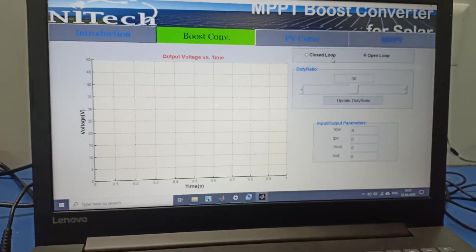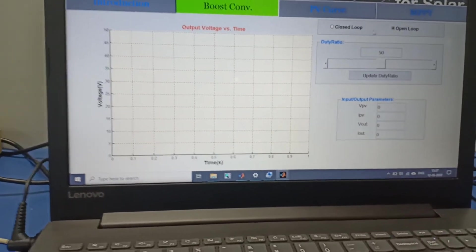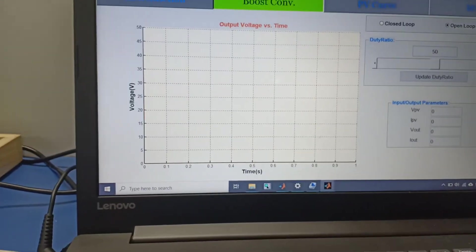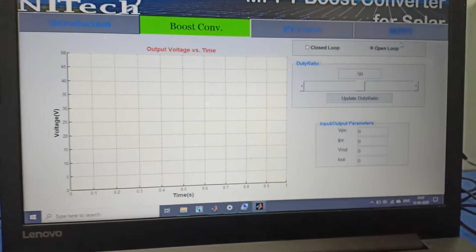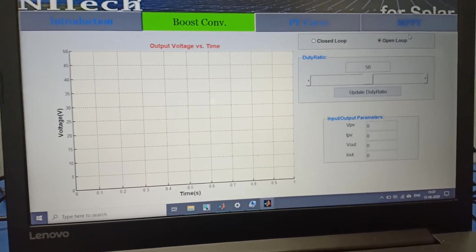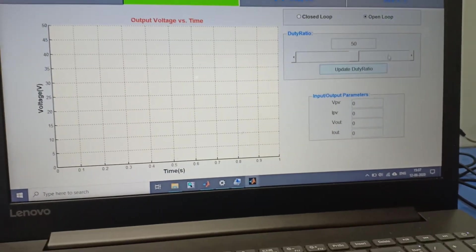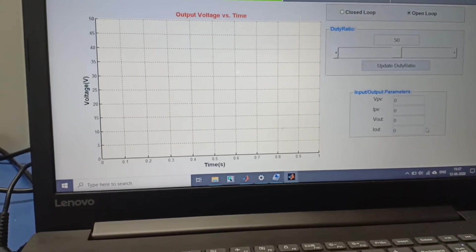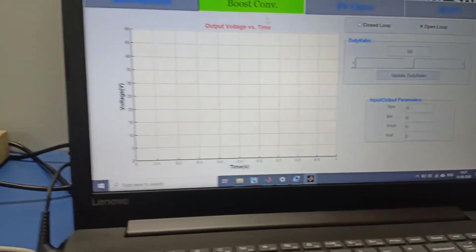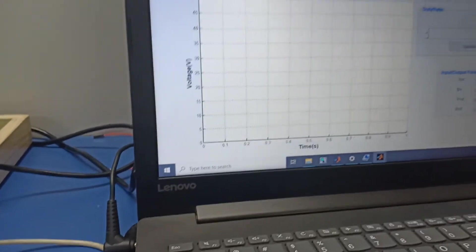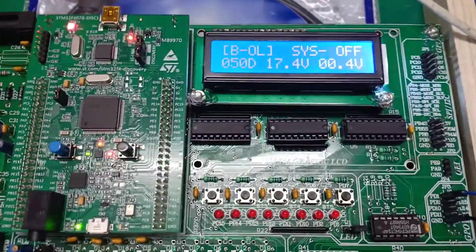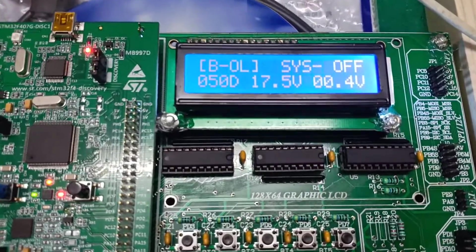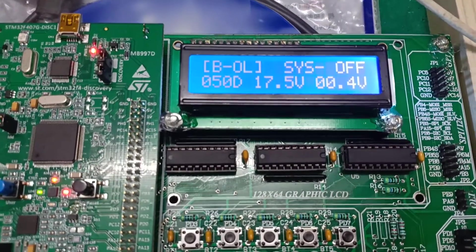This is the screen of the boost converter. Here you can see the graph of voltage versus time, open-loop selection, closed-loop selection, duty ratio selection, and the input output parameters measured by the sensors. Our tab is in boost converter mode.